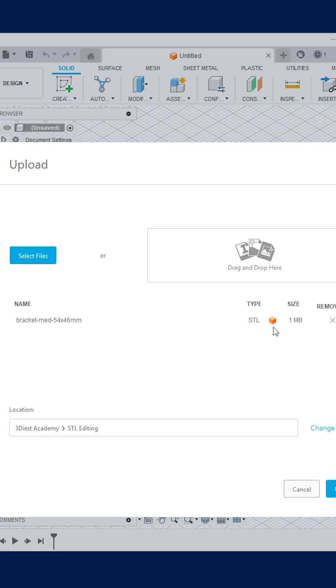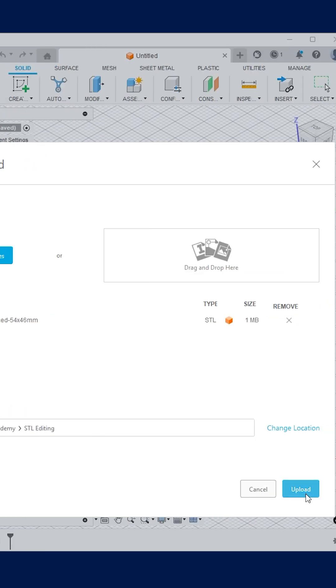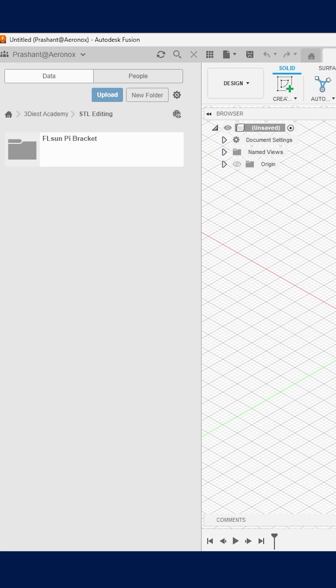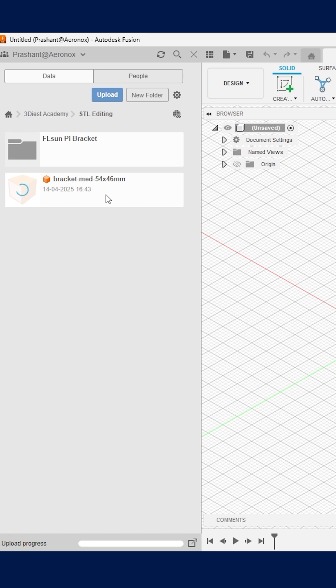Here you can see the file name, type and file size. Simply click on upload. Fusion 360 will take a few seconds to upload and save the STL file into their cloud storage. Once it is completed, you can see the STL file preview.